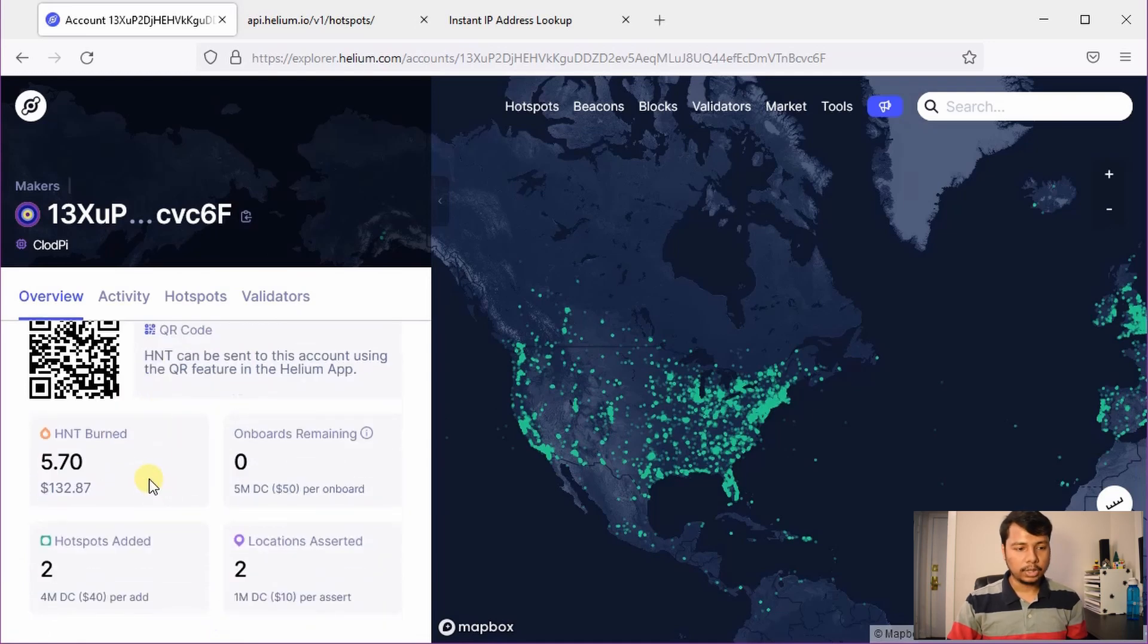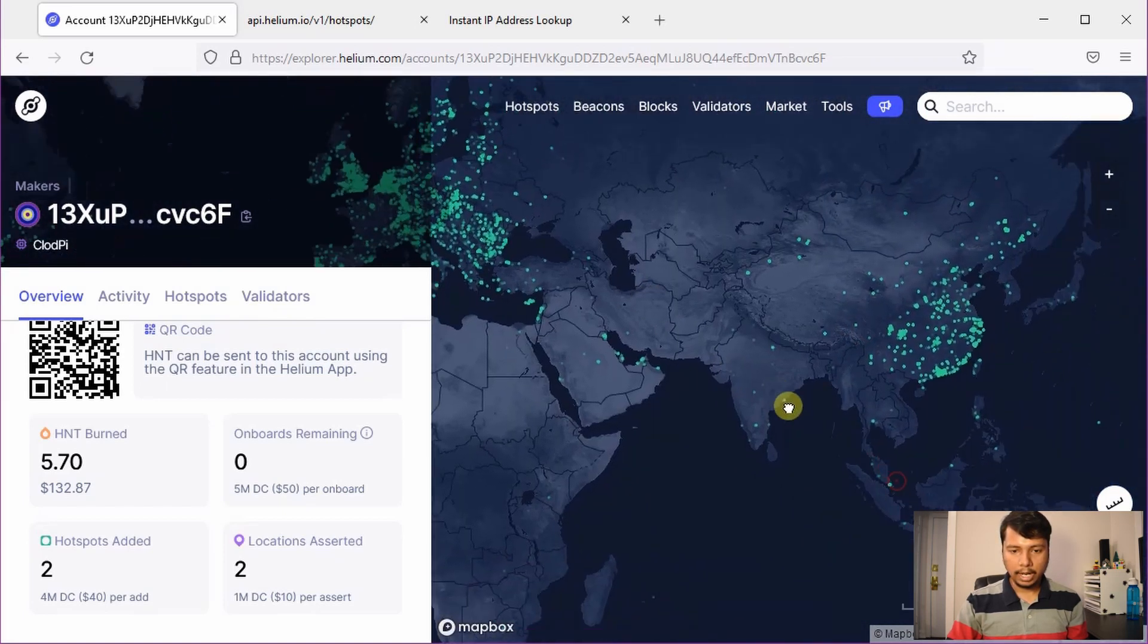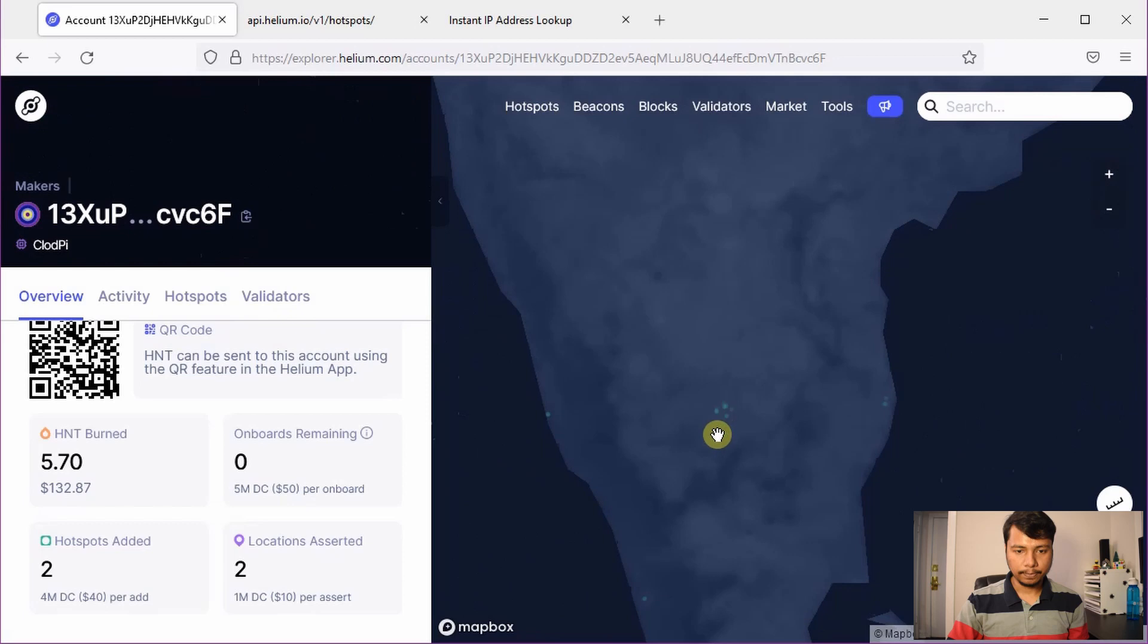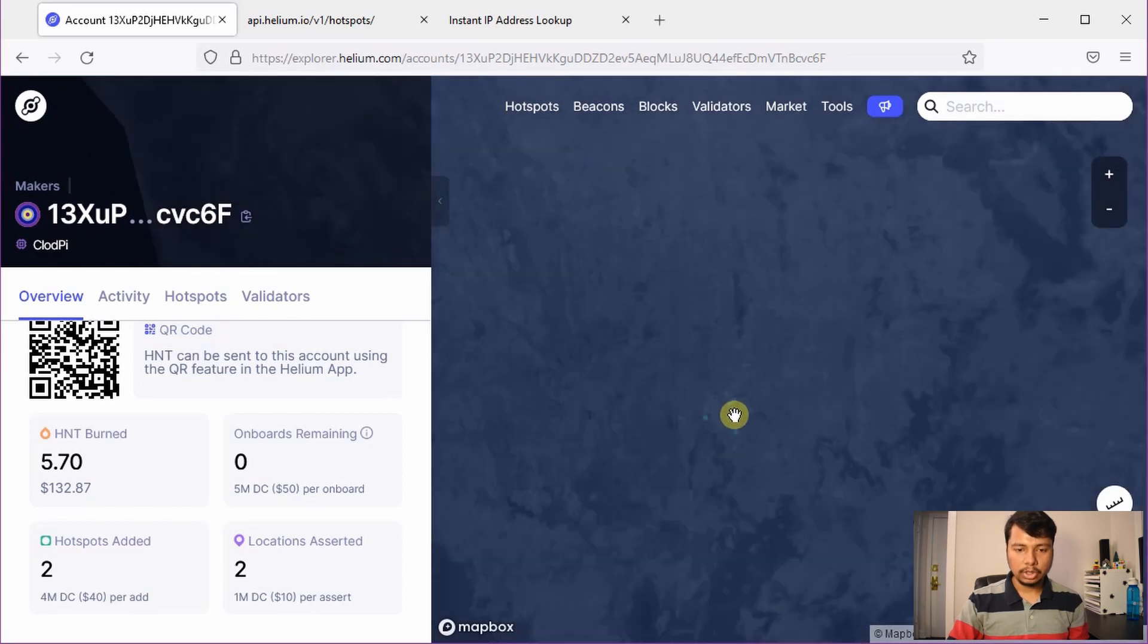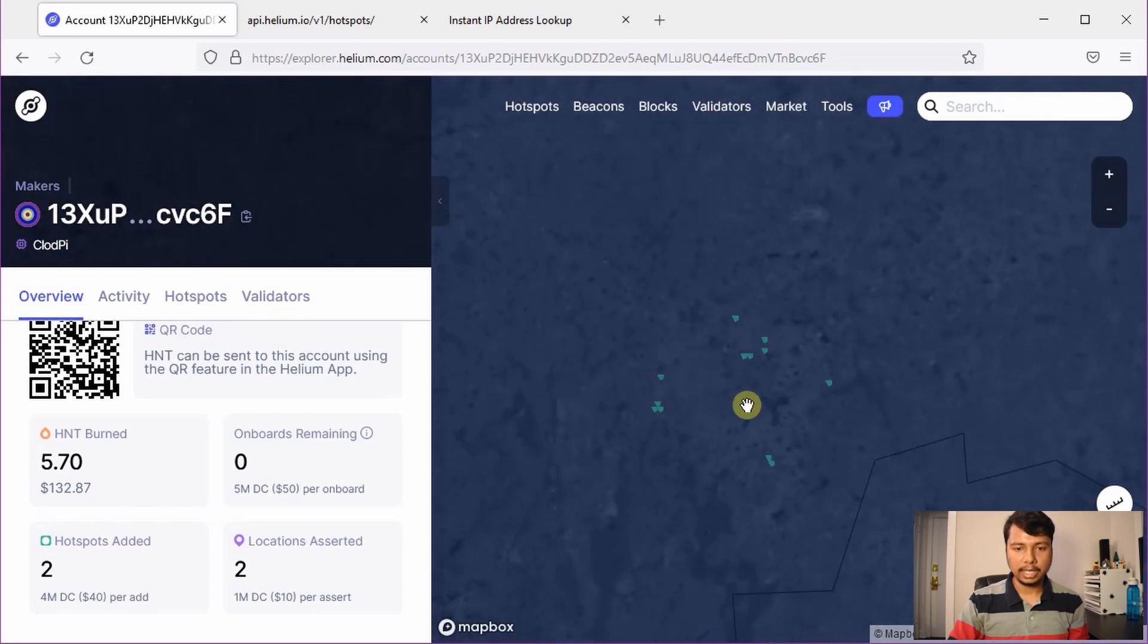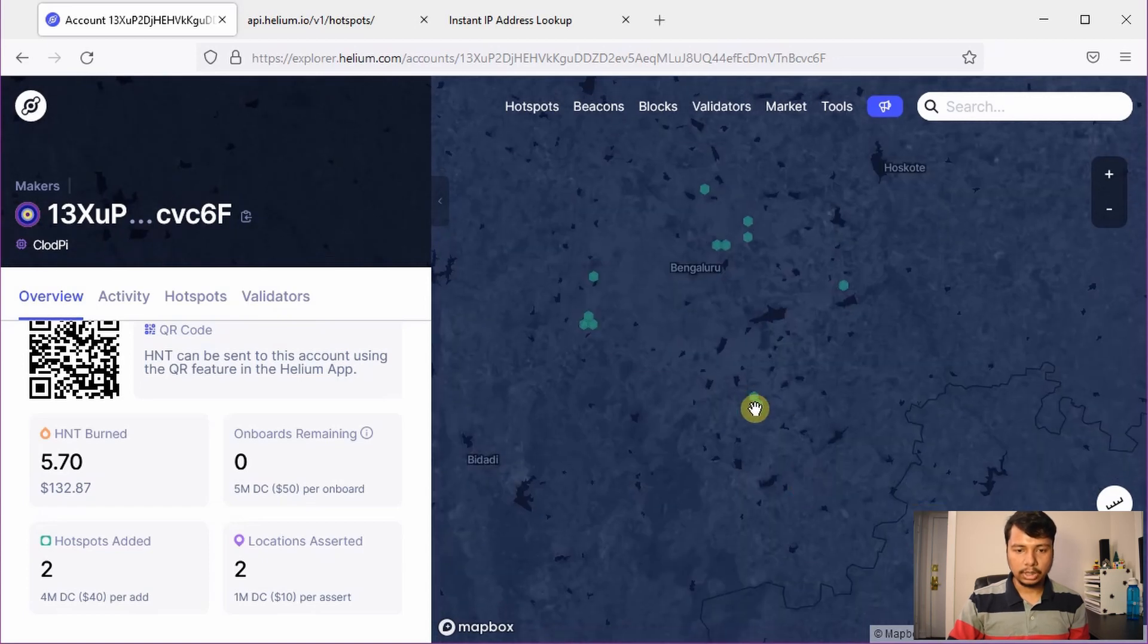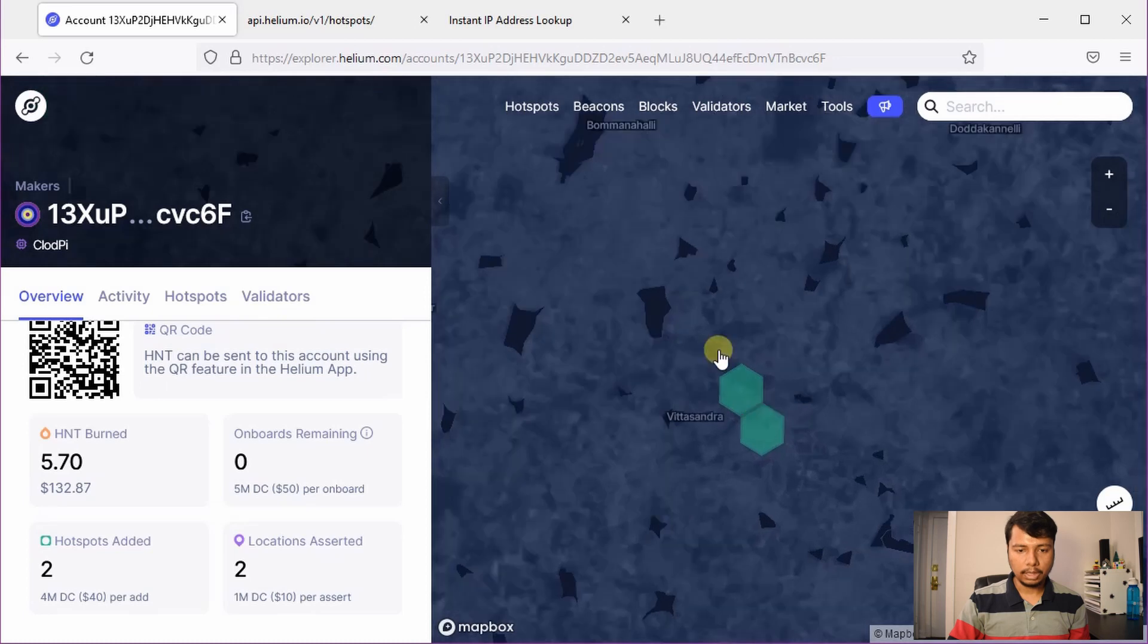To check the actual location we will now move to India and zoom in to the Bangalore area. So you already know that there are a bunch of hotspots manufactured by Nebra and Sinscap which are available in Bangalore and actually these two are from Claude Pi.